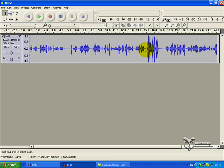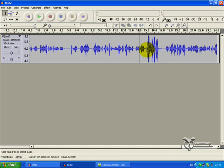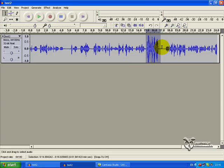Now, you remember this bit here - this is where I went very, very loud, and I showed you how you could delete it by clicking Cut or clicking the Delete button on your keyboard. Well, there's something else you can do with it. If you highlight it, and you want it to become more in line with the rest of the audio - you want it to be vaguely the same level - then you go to Effect and you go to Amplify.